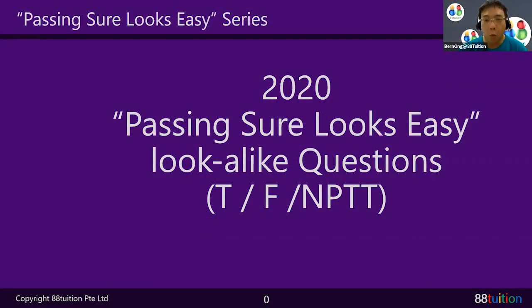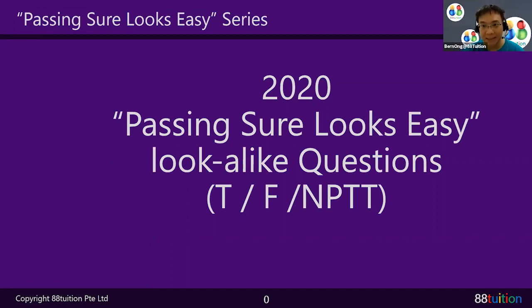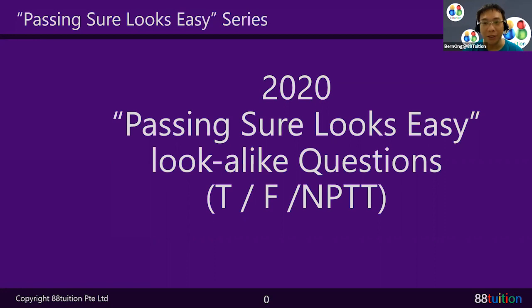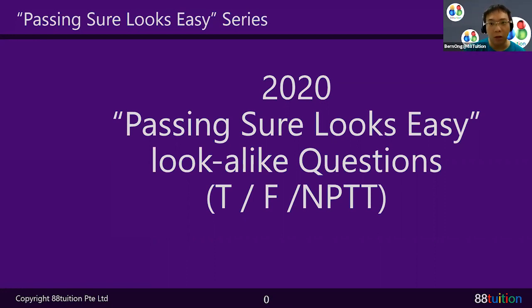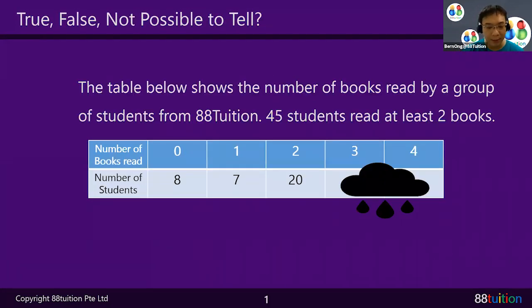Hey children, welcome to Passing Share Looks Easy series, 2020 edition. This question we are going to talk about something called TFNPTT — True, False, Not Possible To Tell.